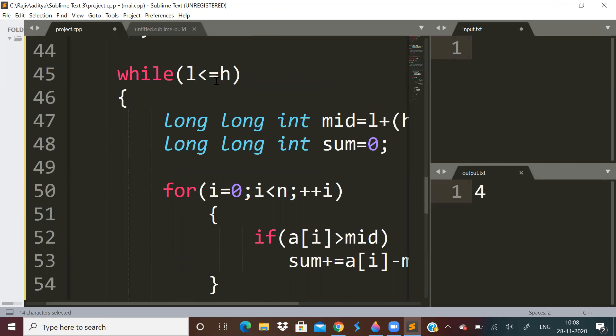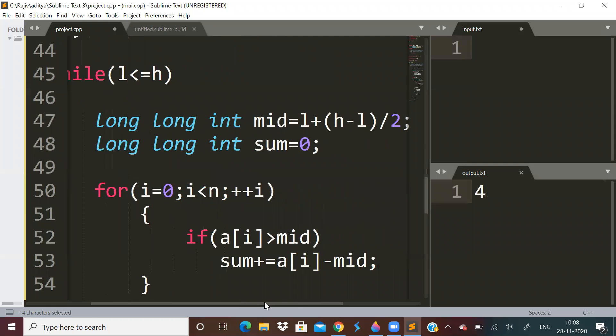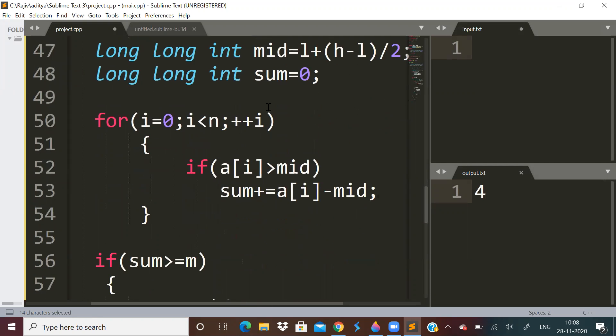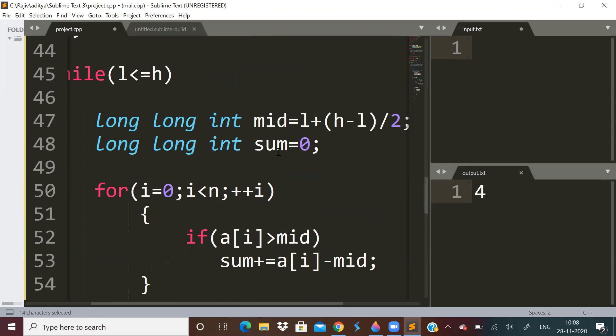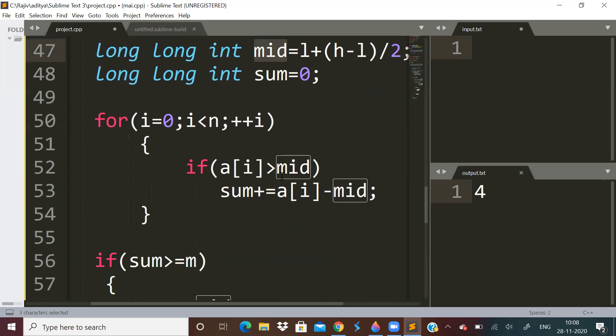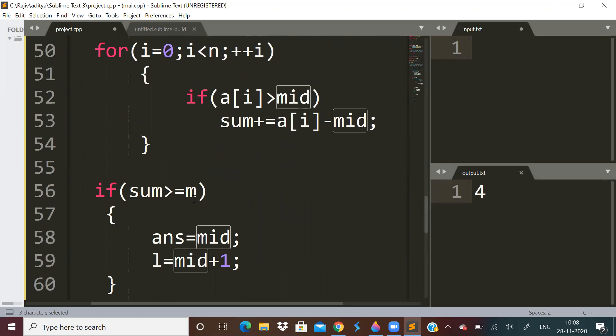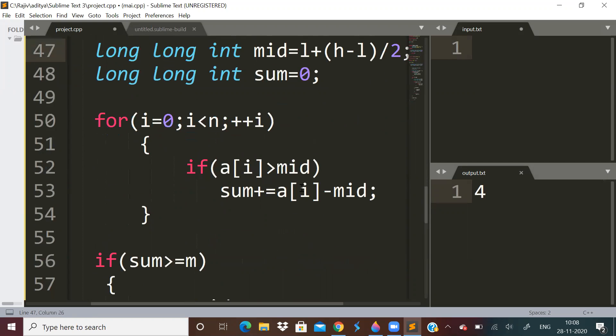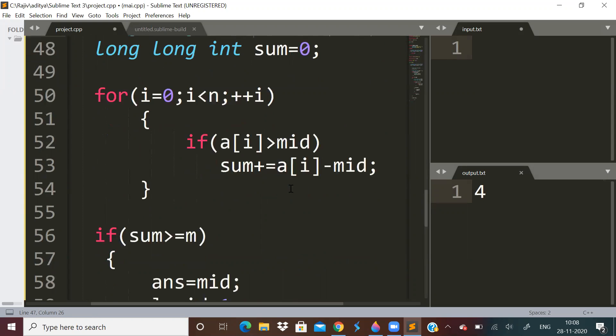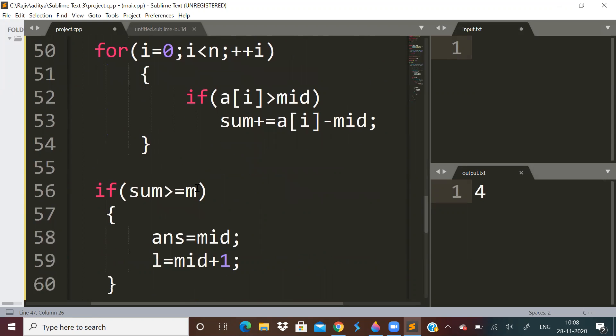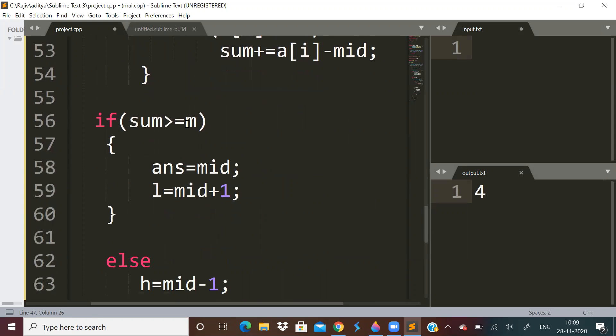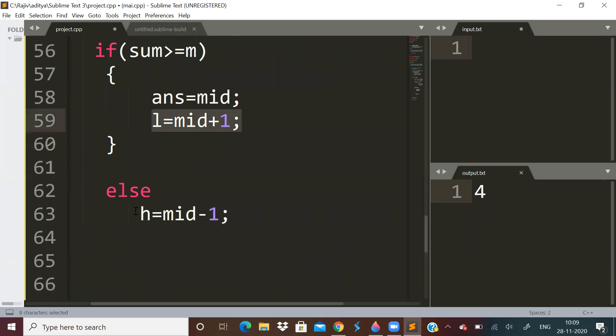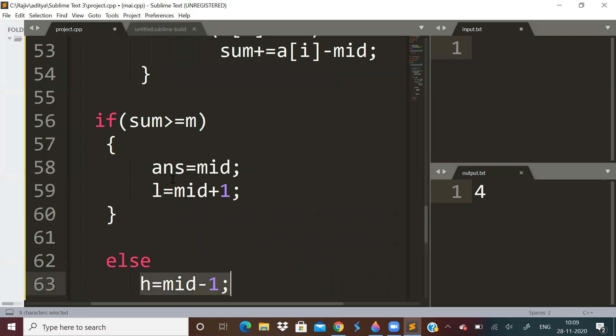Because we can cut this much and maximum we can cut this much. You can set L as 0 also, but it is more advisable to set it to minimum height. It makes more sense. I mean, why would you cut to a height of 0, right? Just set it to minimum height of the tree. That is, find the minimum in the array, set it to L. Find maximum in the array, set it to h. Then apply binary search. L less than or equal to h. Find mid value and keep a sum variable. Now what we are doing is we are saying for this mid, can we get a sum greater than m? For this particular mid, can we cut wood such that we get a total wood more than or equal to m? If we are getting, then we just say answer is mid.